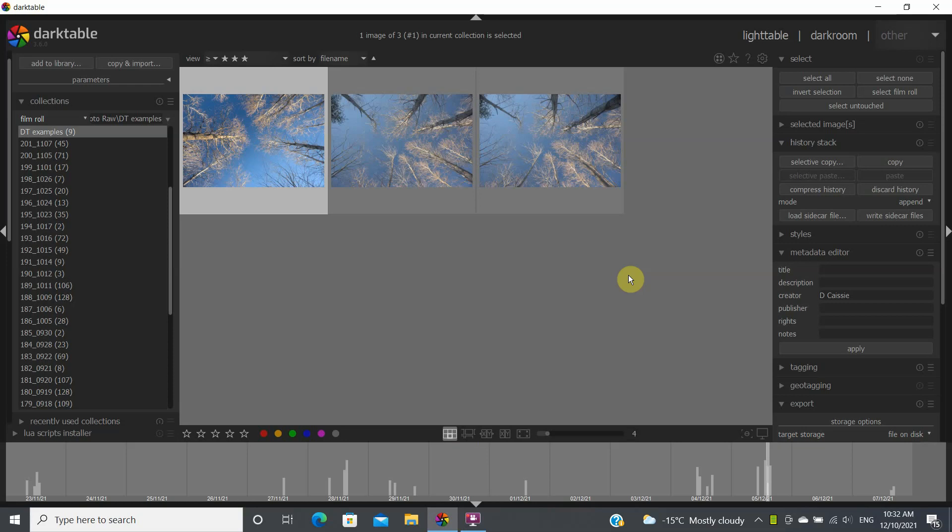Hi, my name is Daniel Casey and today we're going to be looking at how to copy the stack history from one image to another in Darktable.